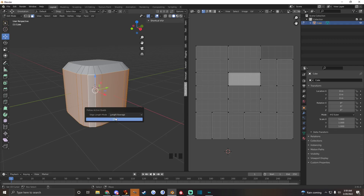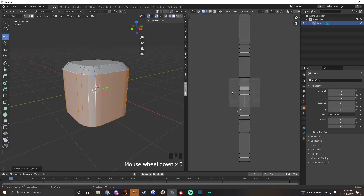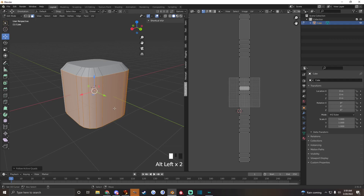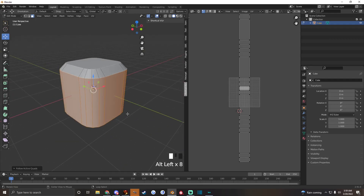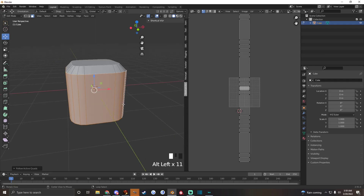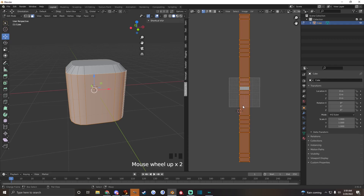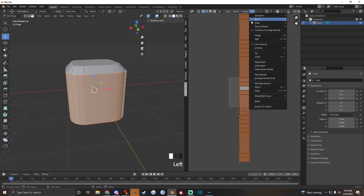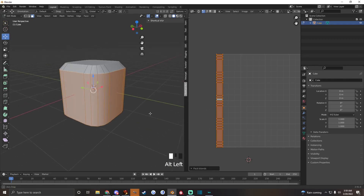Once you have that, you can hit U again to unwrap using Follow Active Quads. What that does is it takes this entire wall — say this is a house and this is a wall — and brings the whole wall into a single strip on the UV map. Then you just Pack Islands and that's done.